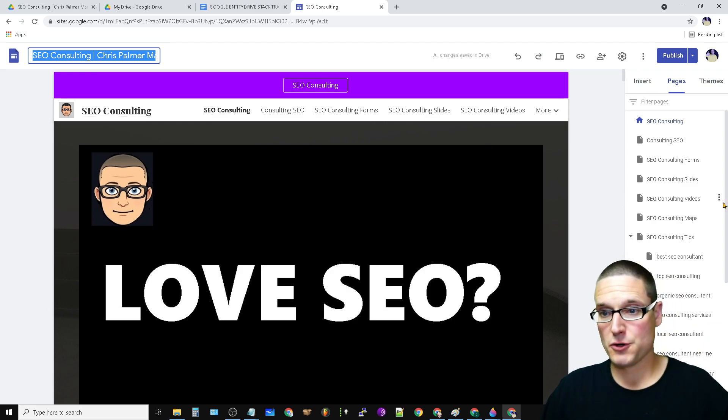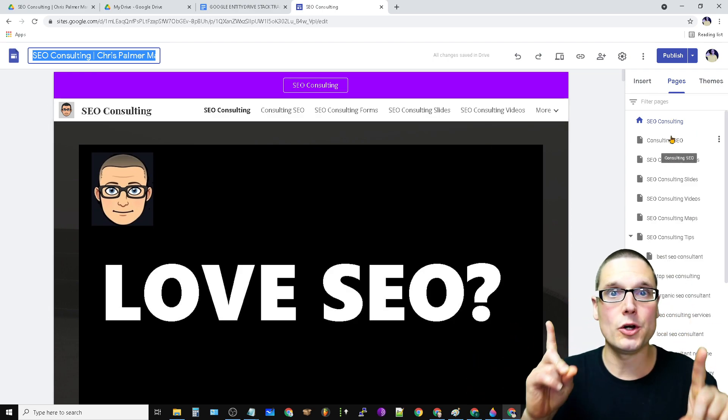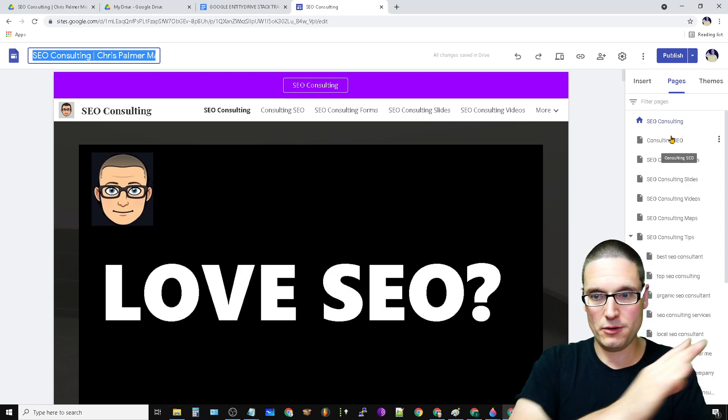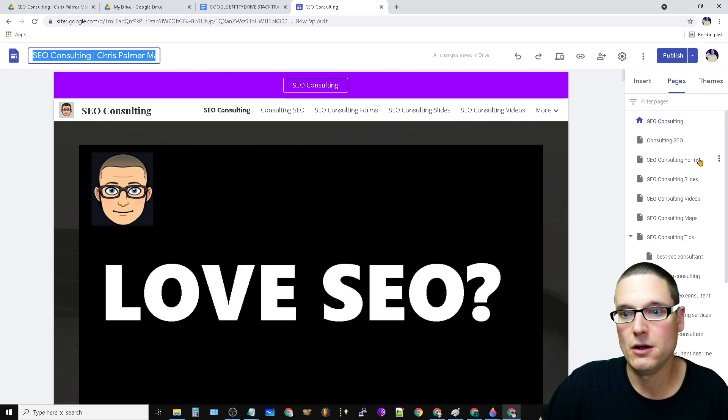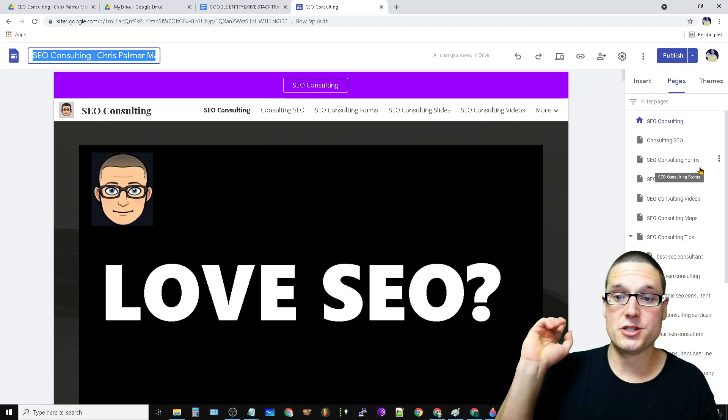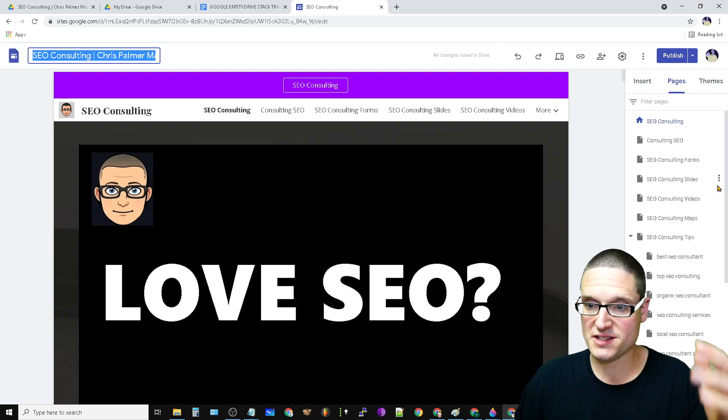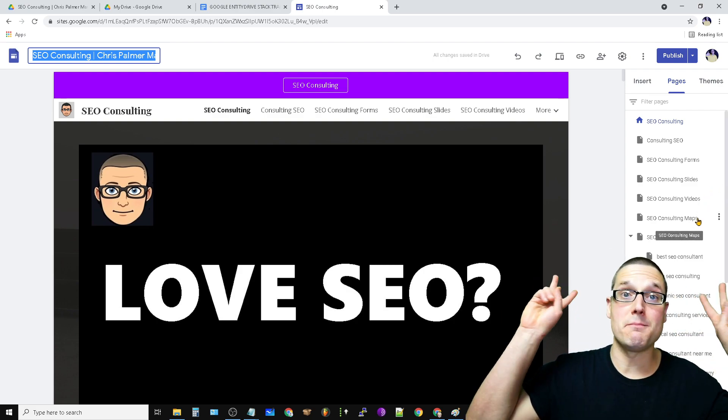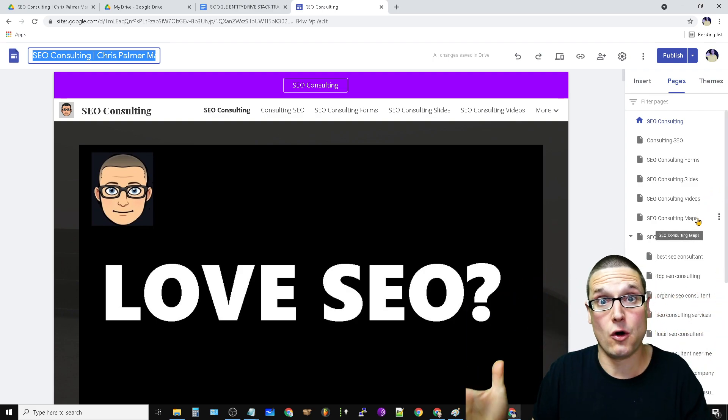The first page is SEO consulting, whatever keyword you used, flip it around. So that's the second page. Third page is going to be your forms page, then slides, videos, maps, and then my tips page. That means articles.